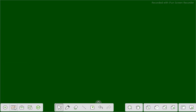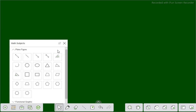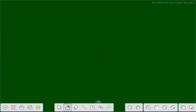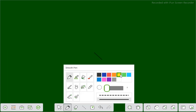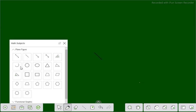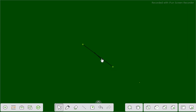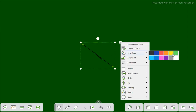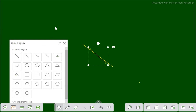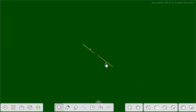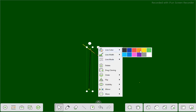Now we will discuss one by one. Suppose this is math — if you click on the math subject you will see there are many plain figures. Suppose you want to draw a line here. You can also change the color to yellow and draw a line like this. You can make the line longer or shorter as you like and change its color.